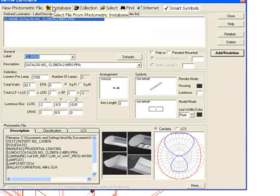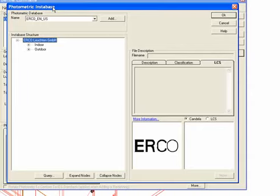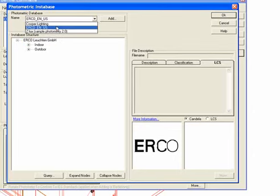Click on instabase. Instabase is the database of photometric data that's compiled on your computer system.